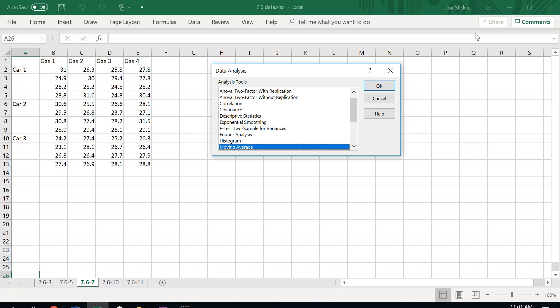In problem 7.6-7, the setup is whether or not four brands of gasoline give the same performance in terms of miles per gallon across three different types of cars. Down the vertical column we've got the three different kinds of cars; across the horizontal row at the top we've got the four different types of gas. We've got multiple samples in each of the cells.